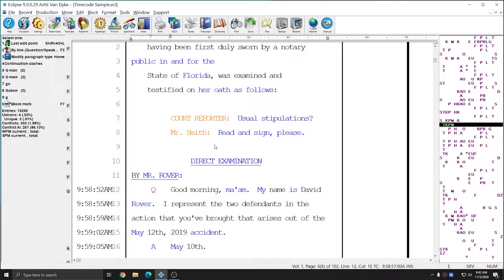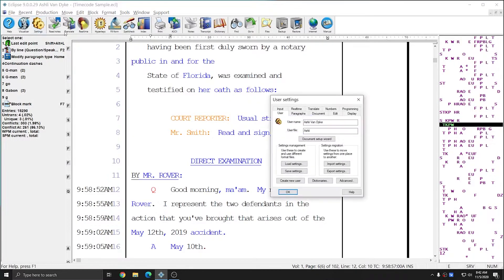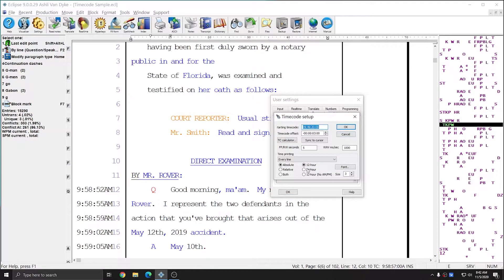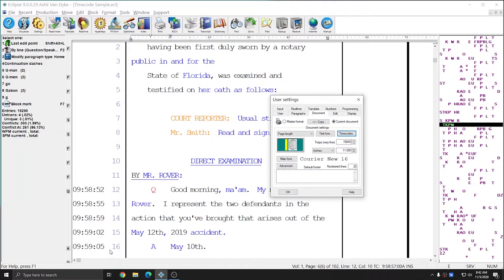After hitting OK out of my settings, I see that I do have my time codes and they're right next to my line numbers. There are a couple of options to correct this since the AM is immediately next to my line numbers. I can go back to Alt-U, Document, Time Codes, and instead of choosing 12-hour, I can choose 12-hour no AM/PM to get rid of the AM/PM and give myself a little bit of distinction between the time code and the line number.